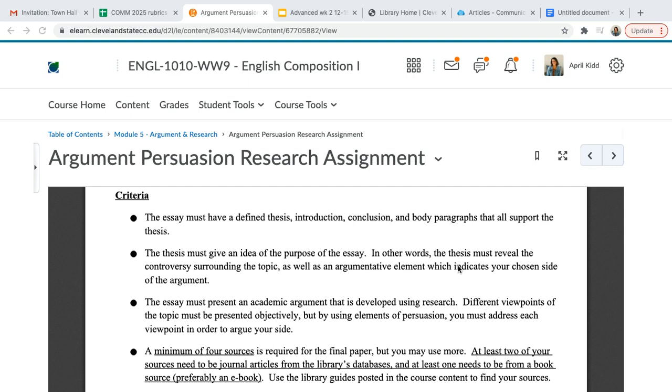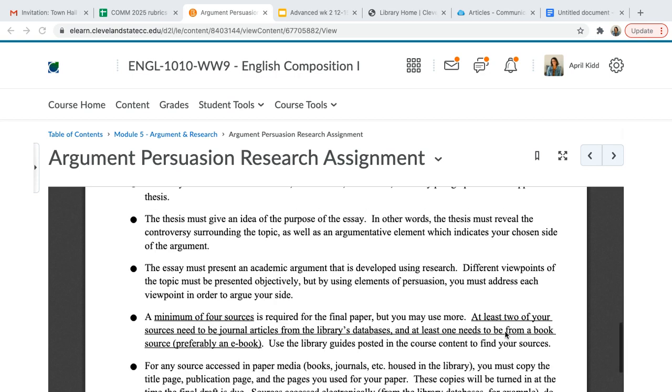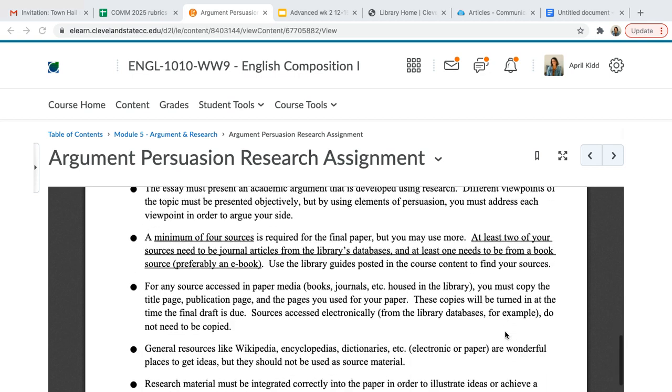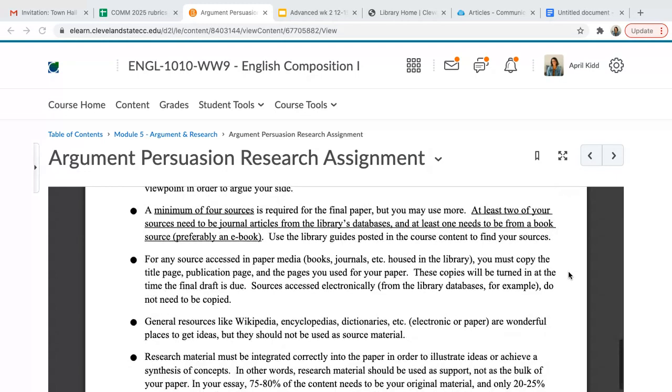All right, you all are working hard on those argument persuasion essays, and I just wanted to remind you about the sources. You need a minimum of four sources for your paper. Feel free to use more because this essay has to be at least a thousand words.